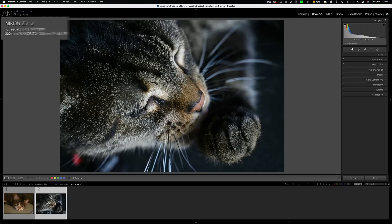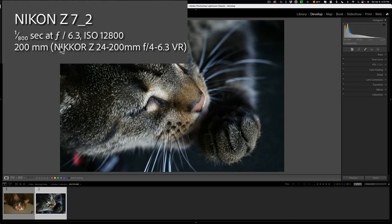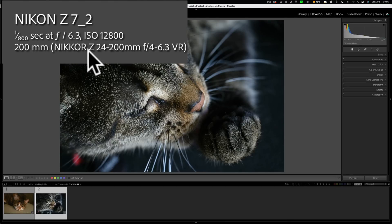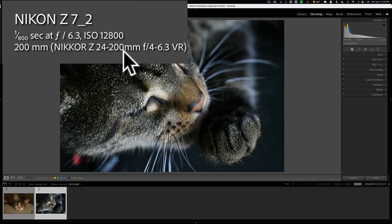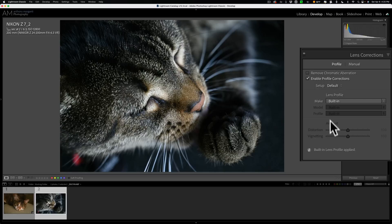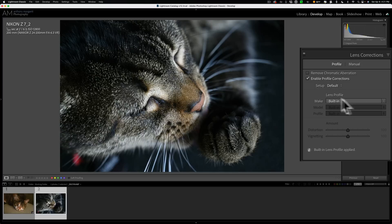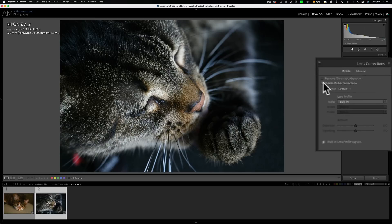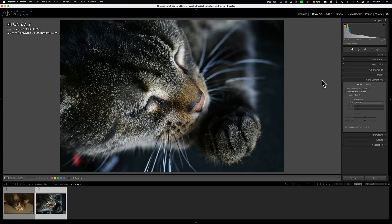For example, I have this image taken with a Nikon Z7 II and a Nikon 24-200mm f4-f6.3 lens. And if I open up the lens corrections tab, you can see that at the bottom it says the built-in lens profile applied. And even with checking this it doesn't matter and it just says built-in. So you can see the image isn't changing at all because that built-in lens profile was applied.